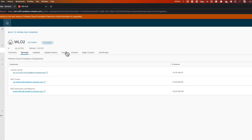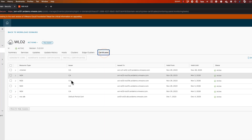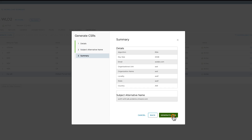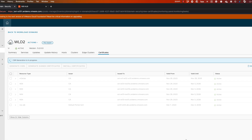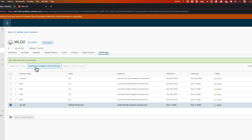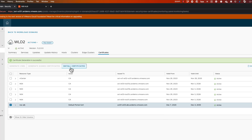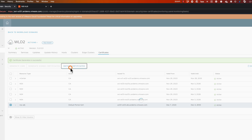We switch to the Certificates tab to generate the CSR, the certificate, and to install it on the AVI Load Balancer. Just with a couple of clicks, we have easily gone through the task.